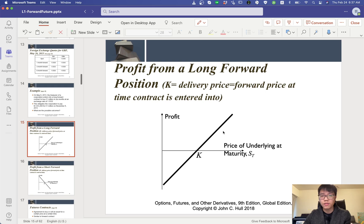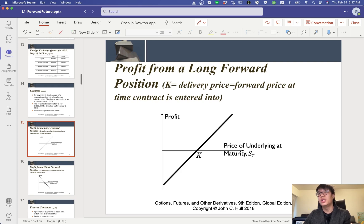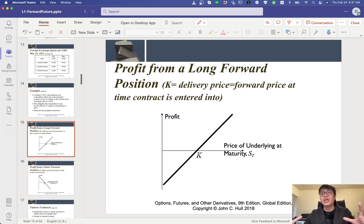We don't know this at the time of signing the contract. We don't know whether the future spot price will be 1.6 or 1.5. However, the only thing we know is we can fix — we can know exactly how much we need to pay six months later. This is better for financial planning because you can know the exact number you need to pay and prepare enough money for the future. That is the possible outcome if you go long on the forward contract.